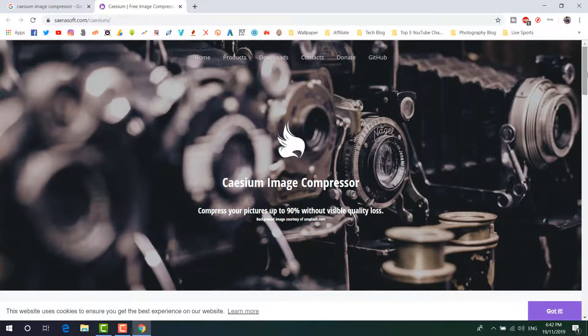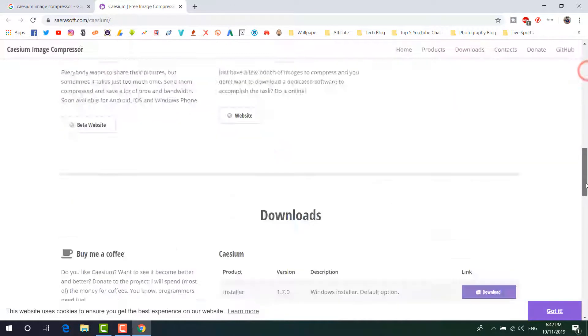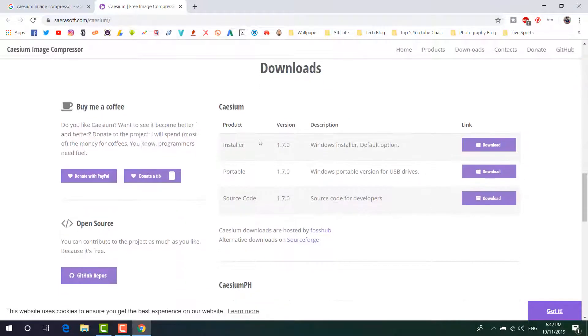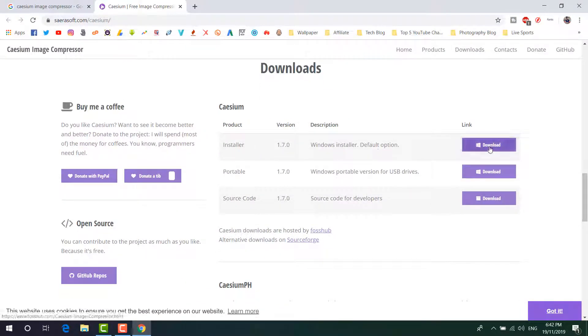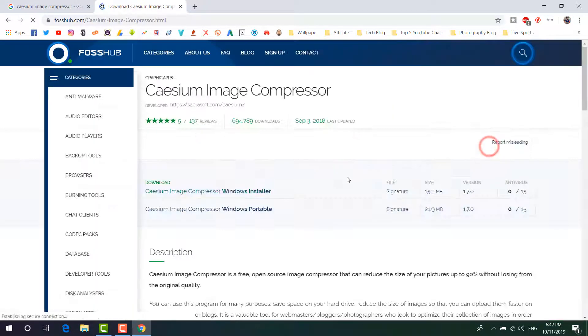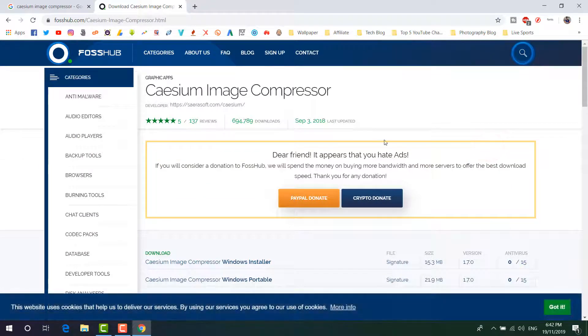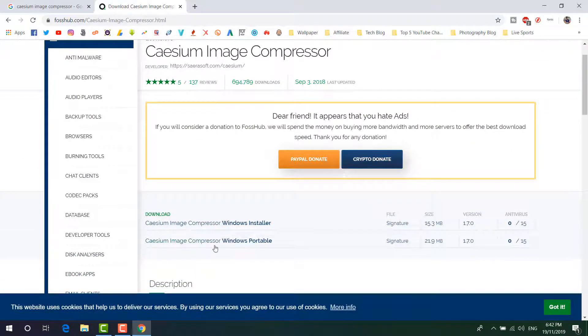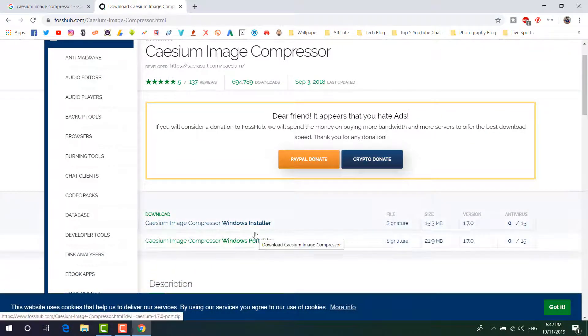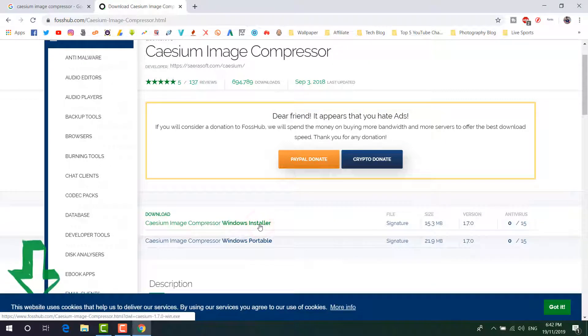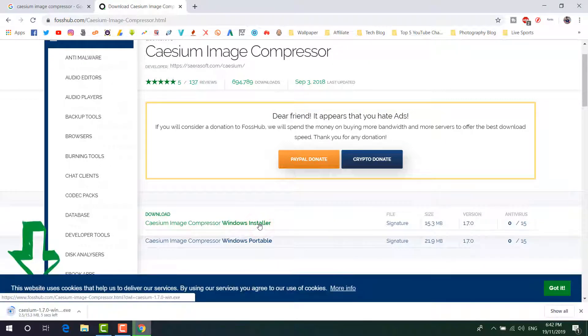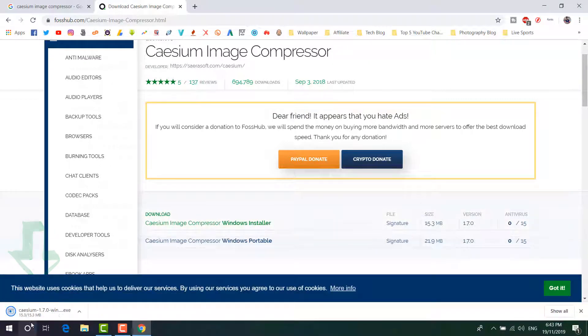You will see their website will appear. Just scroll down and then choose your install. Just simply choose here download and then a new page is going to appear. Here you can choose the portable version or you can choose Windows installer. So I'm going to choose Windows installer and it will automatically download.